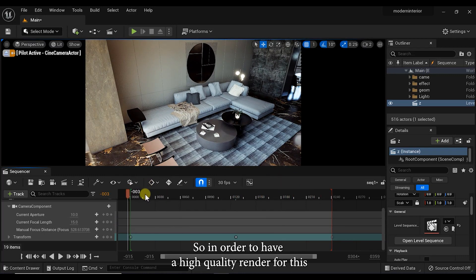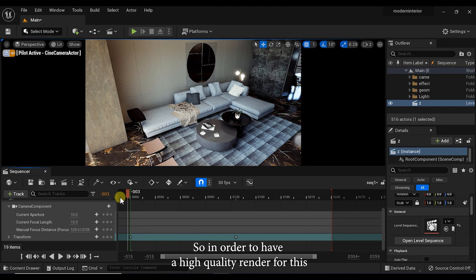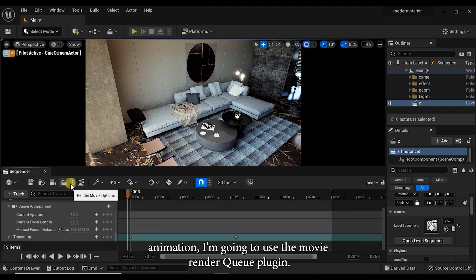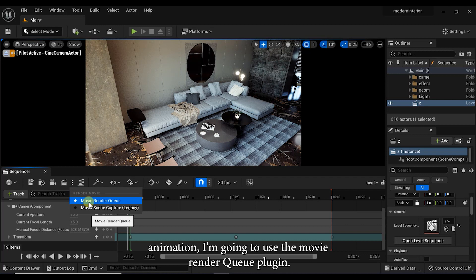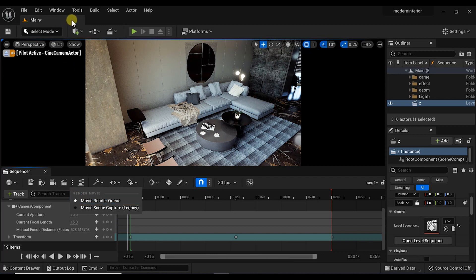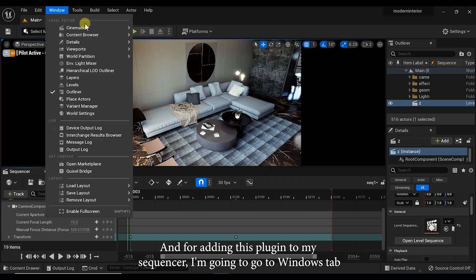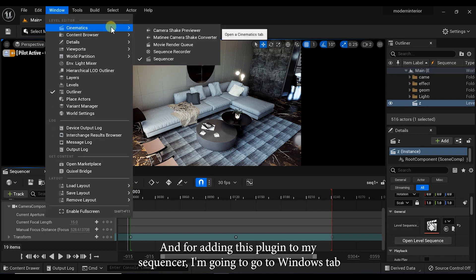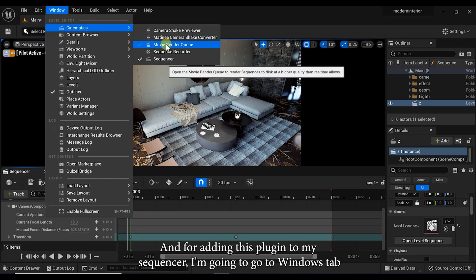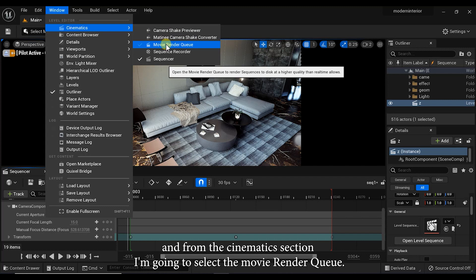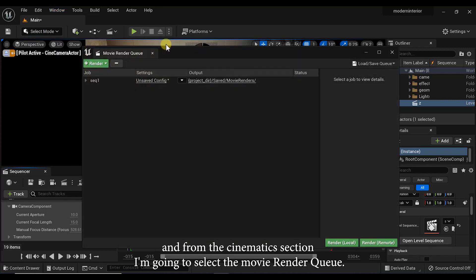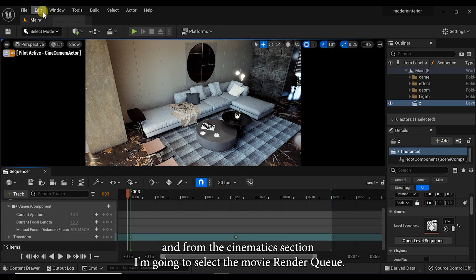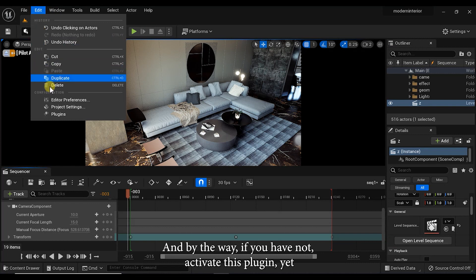So in order to have a high quality render for this animation, I'm going to use the movie render queue plugin. And for adding this plugin to my sequencer, I'm going to go to the Windows tab and from the cinematics section I'm going to select the movie render queue. By the way, if you have not activated this plugin yet...